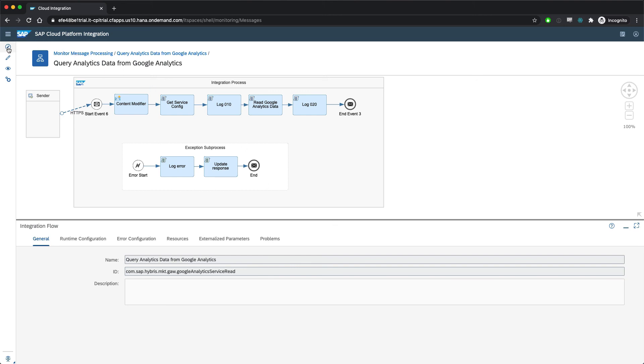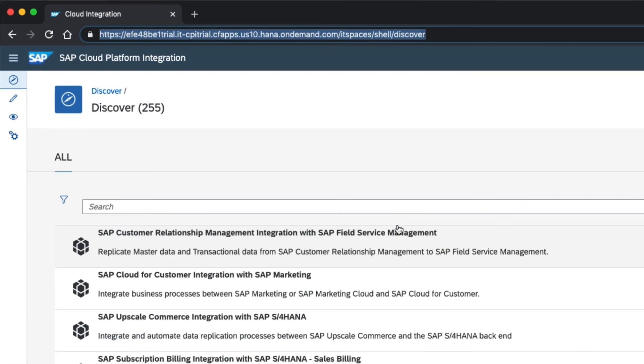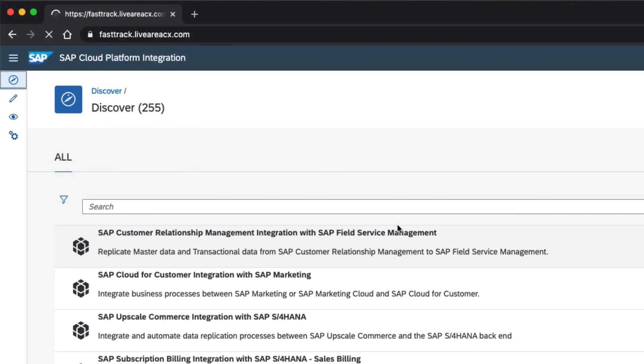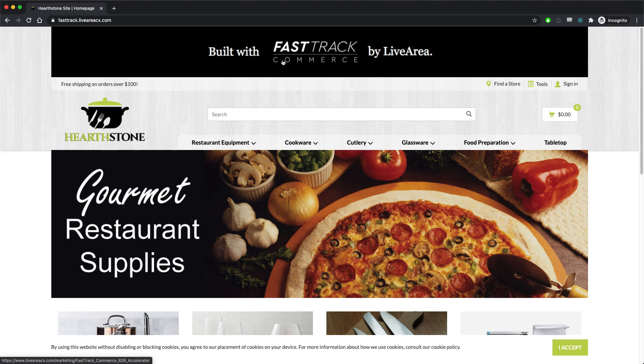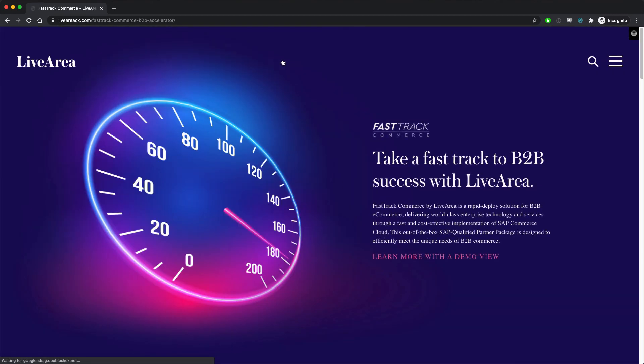SAP Cloud Platform Integration provides LiveArea's fast-track with a capable, customizable platform on which to build integrations between all kinds of systems and services. If you'd like to try the live demo of our Hearthstone restaurant supply example store built on FastTrack, head to FastTrack.LiveAreaCX.com. And if you want to learn more about FastTrack as a product or LiveArea's perspective on B2B commerce in general, click the banner at the top of that page and check out our other videos.